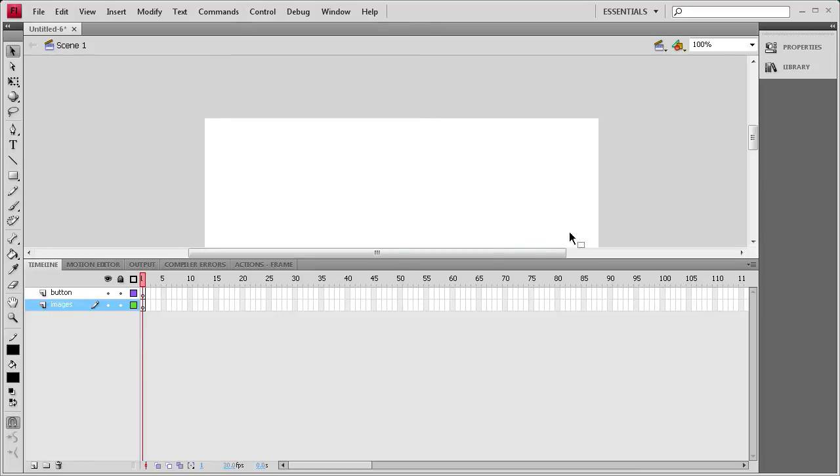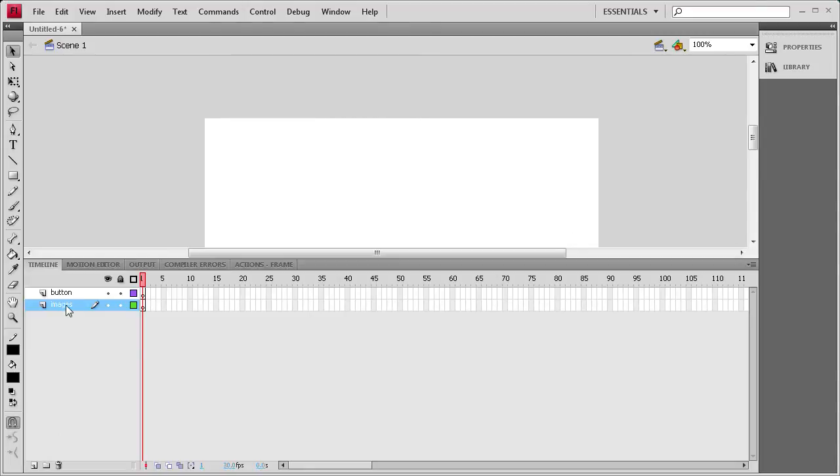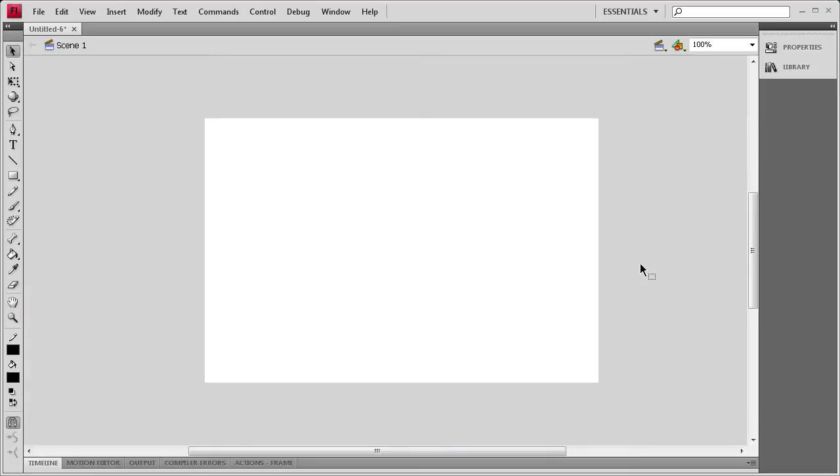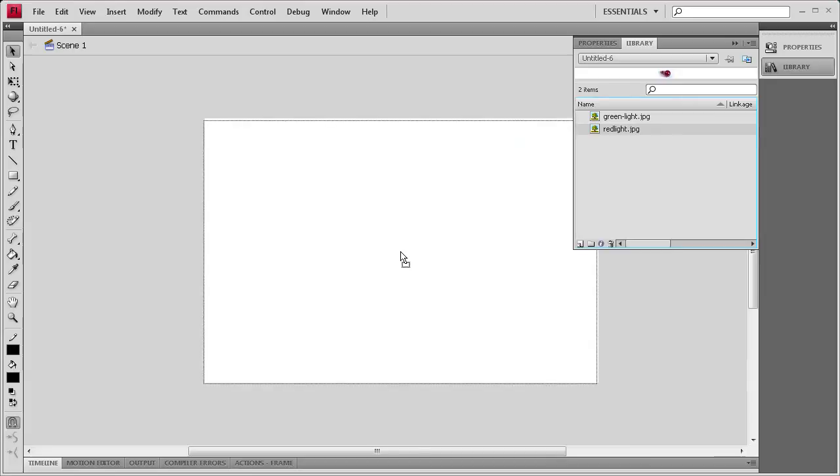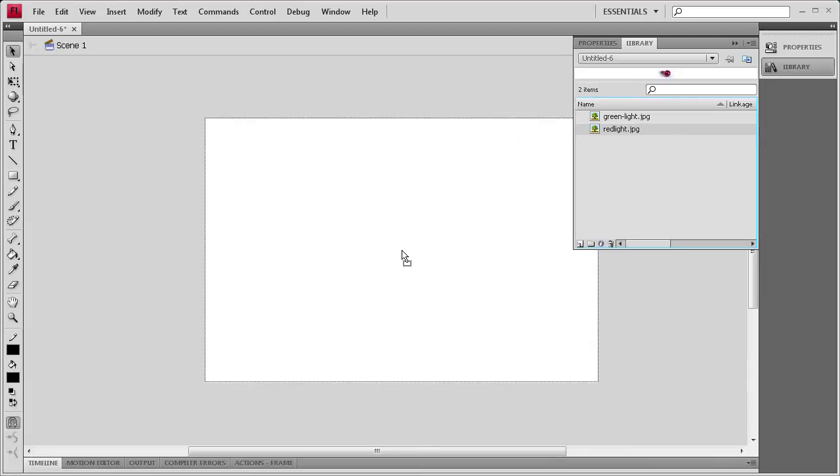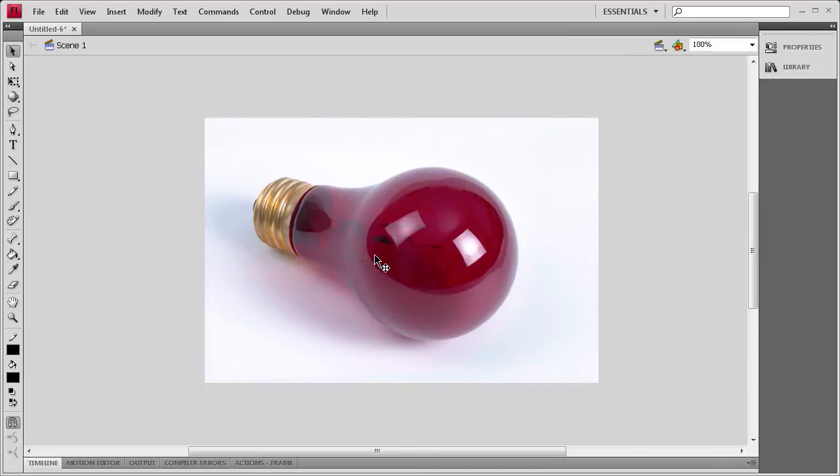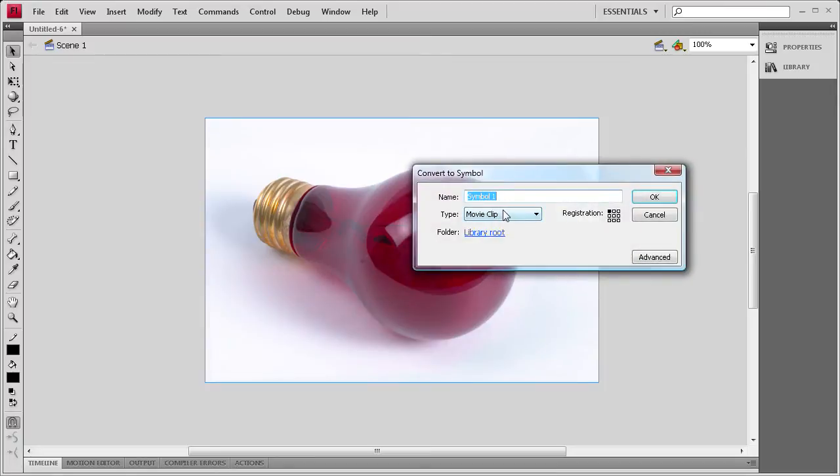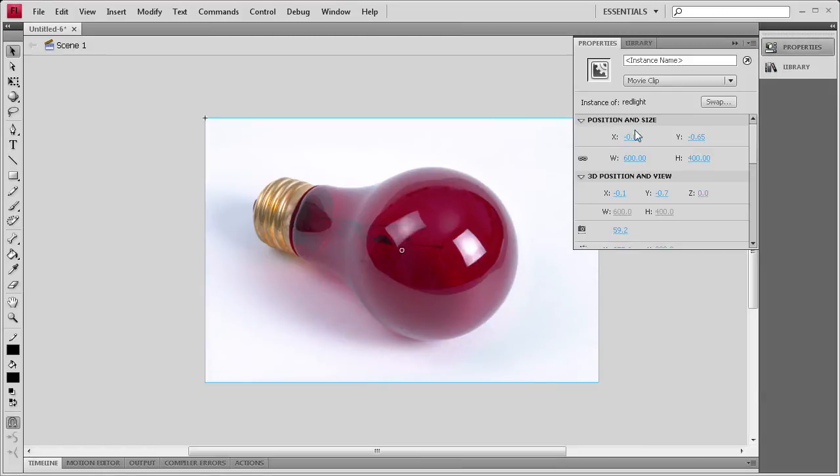Now that we have that done, we're going to actually add the images. I need to make sure that I'm on the Images layer here. And then I'm going to drag out my red light image onto the stage and just get that centered up. Now I'm going to click on the image, hit F8, and then make sure it's on movie clip, and we're going to call it red light. And then we need to add an instance name to this by going to the properties, and then red_light is what I'm going to call it.